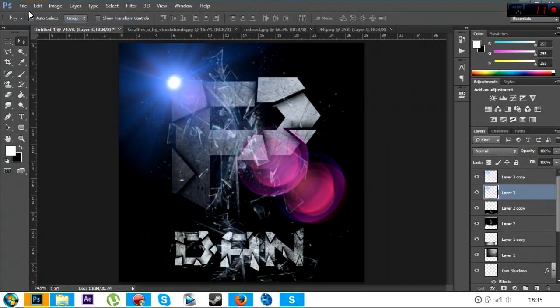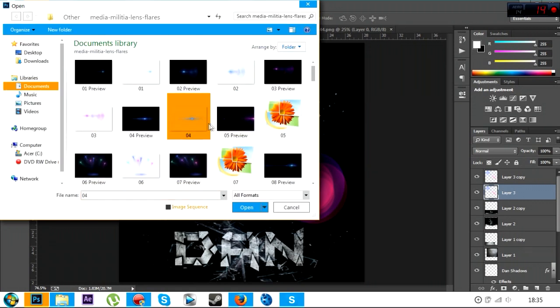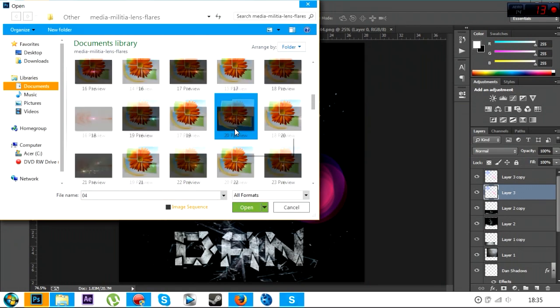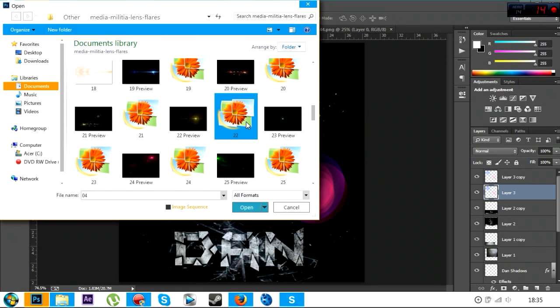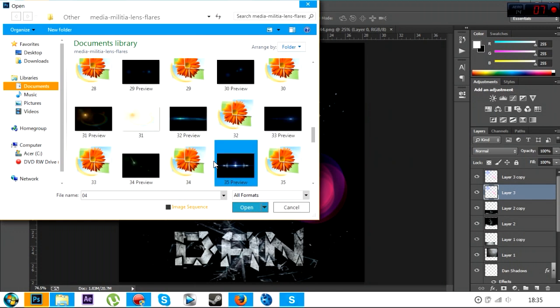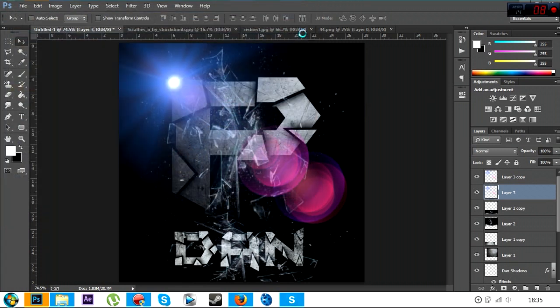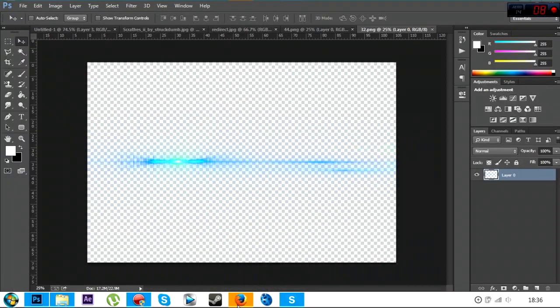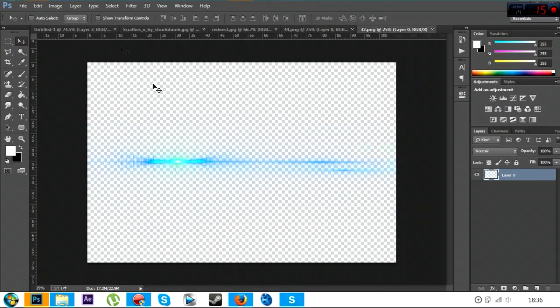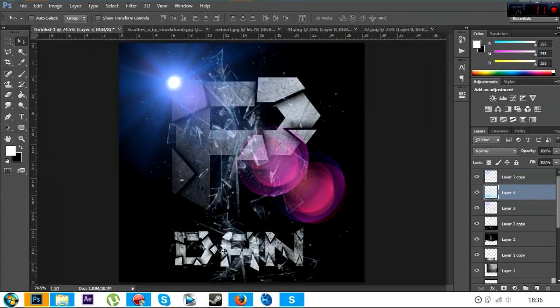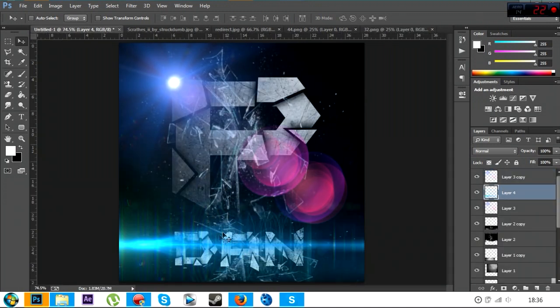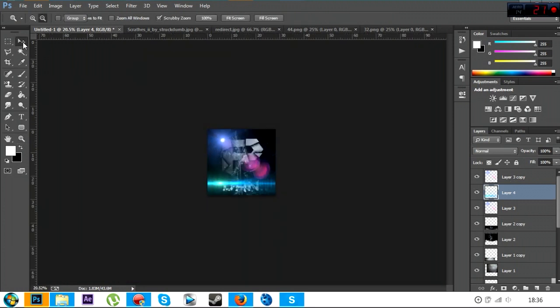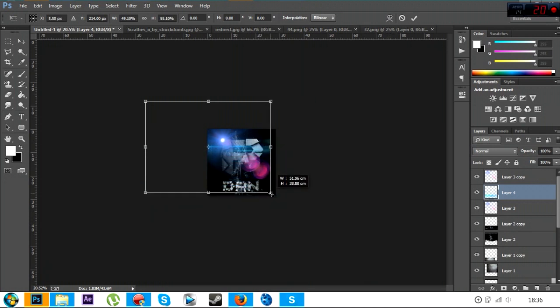File, open. So first you want to type in militia lens flare and find number 44. If you can't find it, add me on Skype, I'll sort it out with you. And the other one, I'm just going to use 32 because I don't have a clue what one I used. It's a little radial ray gun thingy. It's huge.